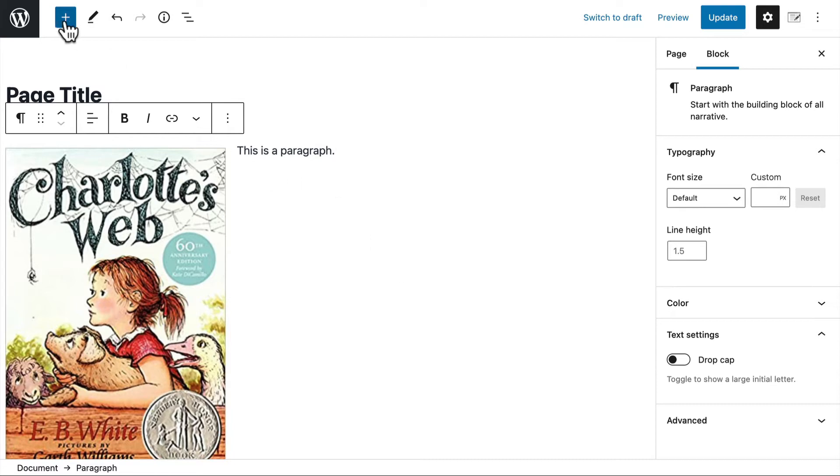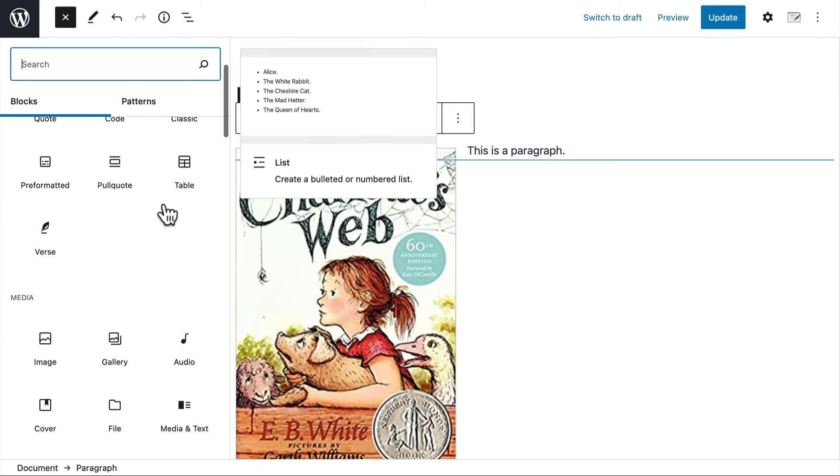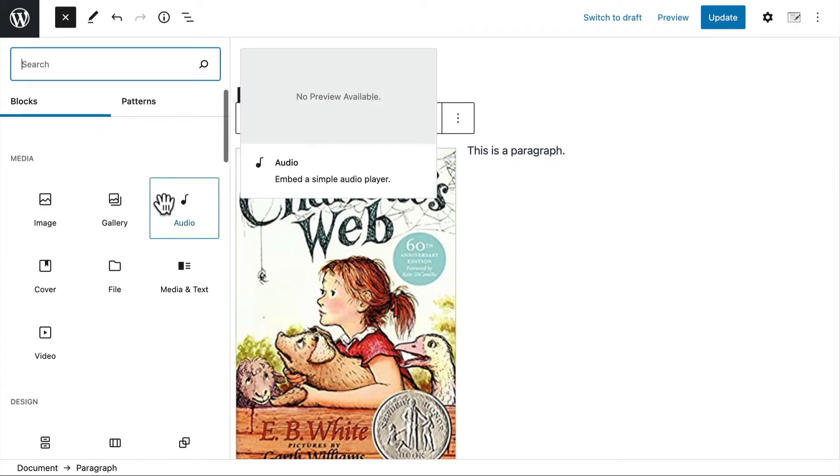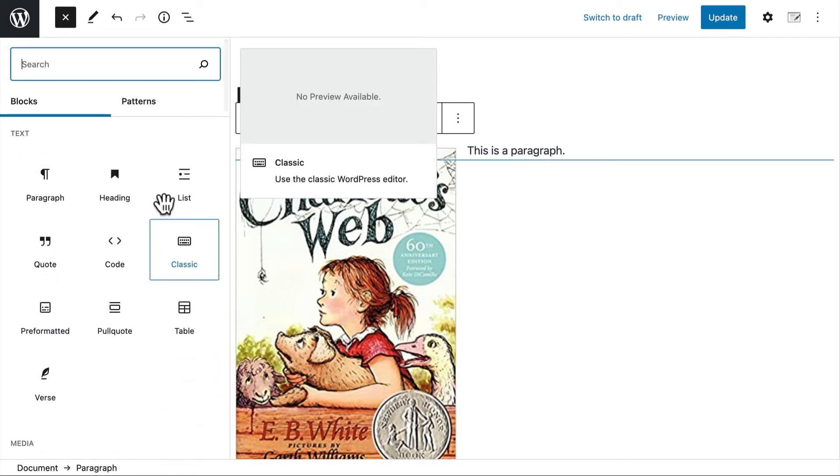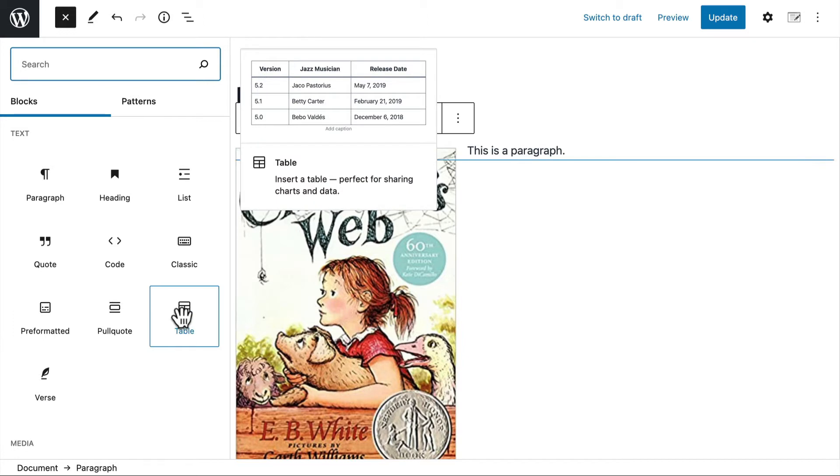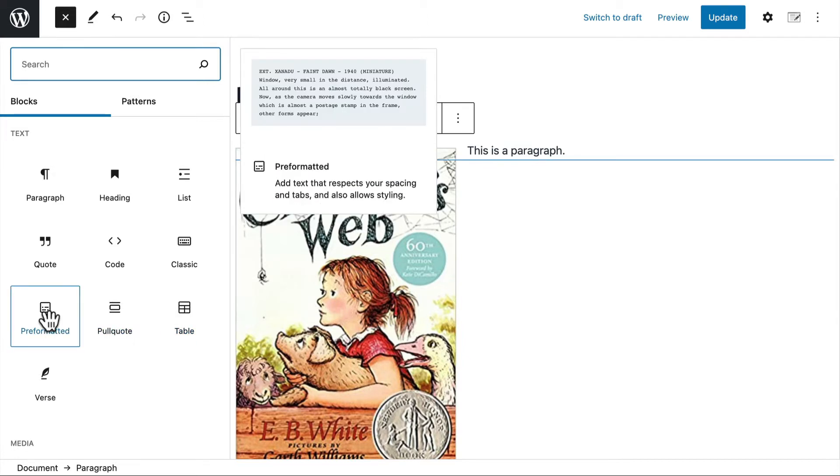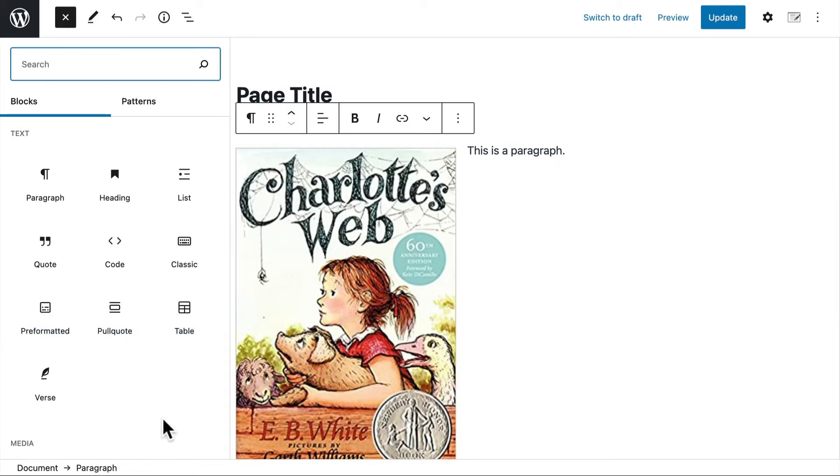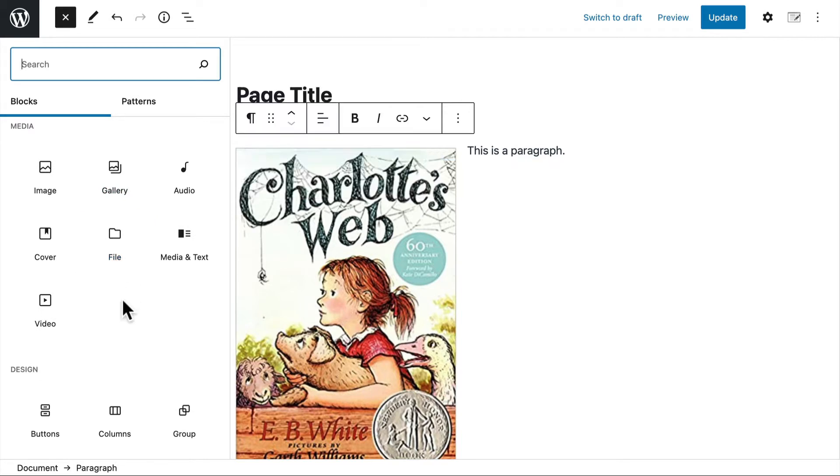Now if you choose this blue plus sign at the top, you can see all of your possible blocks that you have installed. And you can get more via plugin. So you can insert a table, a pull quote, some pre-formatted text, images, galleries, audio, and video.